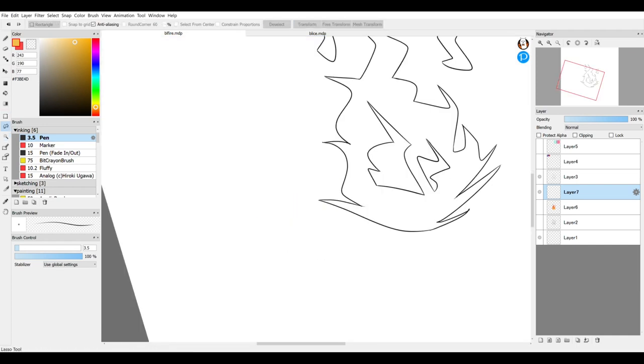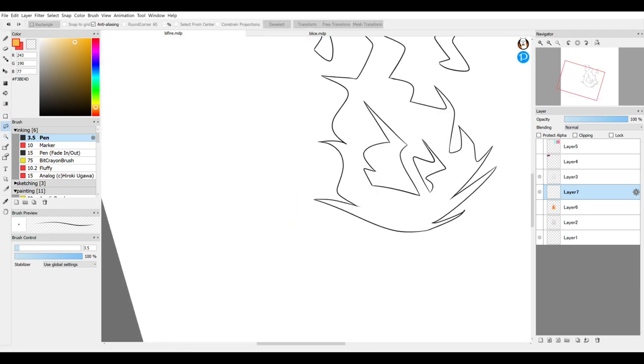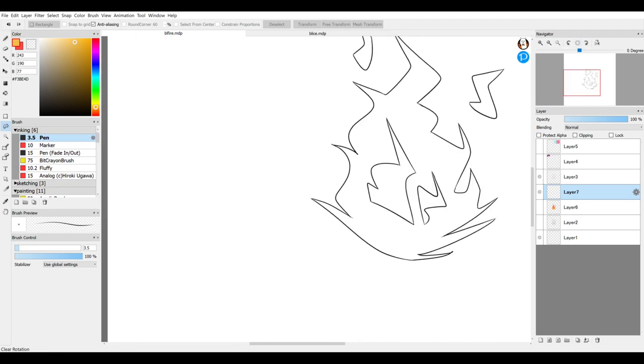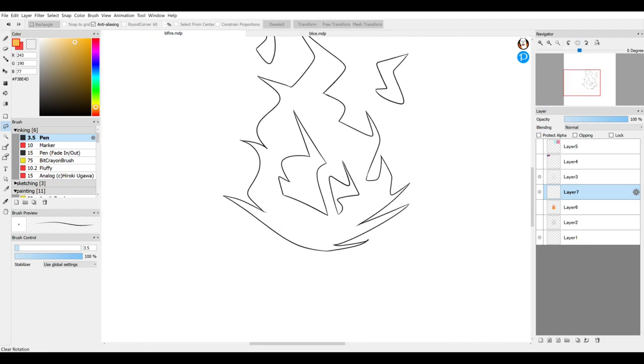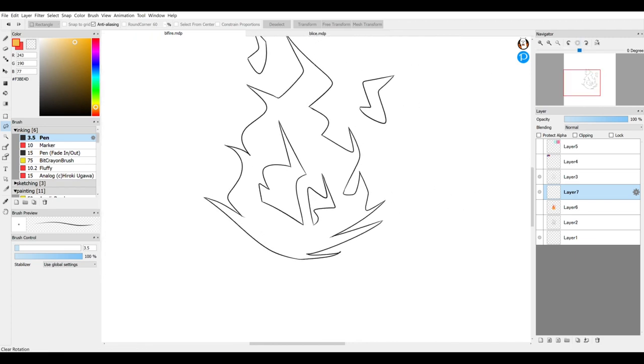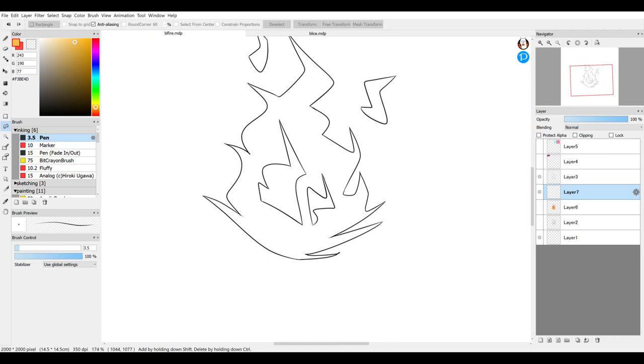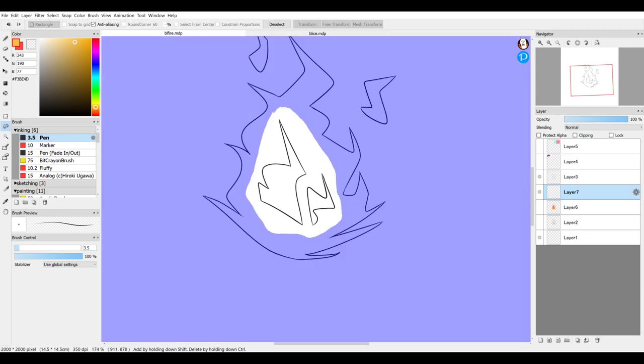The easiest way to do this part is to use the freeform selection tool. Draw a generous vague selection here.